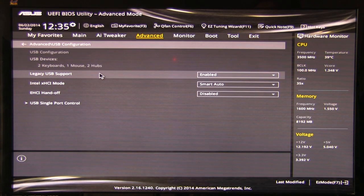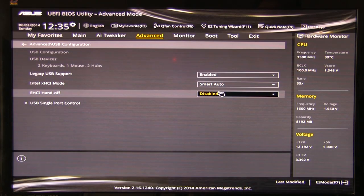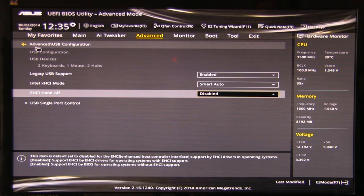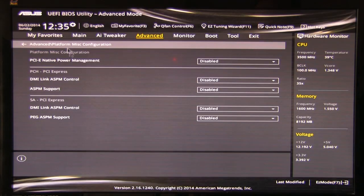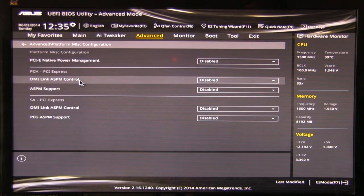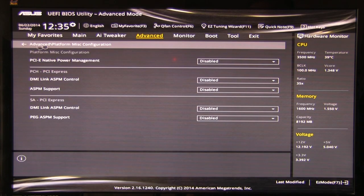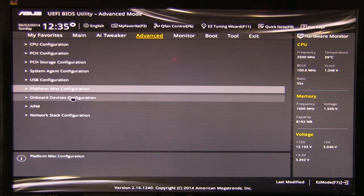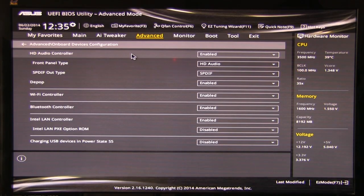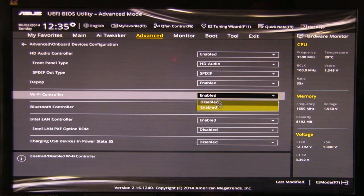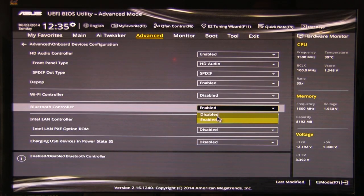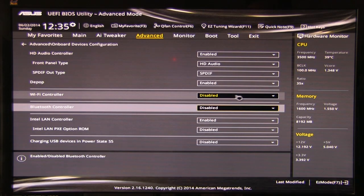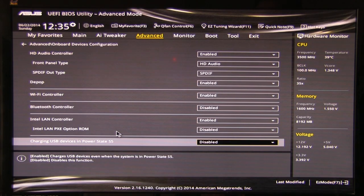USB configuration, same thing. XHCI, Smart Auto, EHCI handoff. We have that turned off, doesn't need to be on with Windows anyway. Go ahead and head back. Platform, miscellaneous controls, PCIe native power management, DMI link. Again, pretty self-explanatory items in here. Onboard devices. Here's where you can get into the detail. You can turn your wireless controller on or off. Click of the button. Bluetooth, the same thing. Let's say you don't want to run these. Or you want to run wireless but you don't want Bluetooth kicking on. You can turn it on or off here. Very simple.